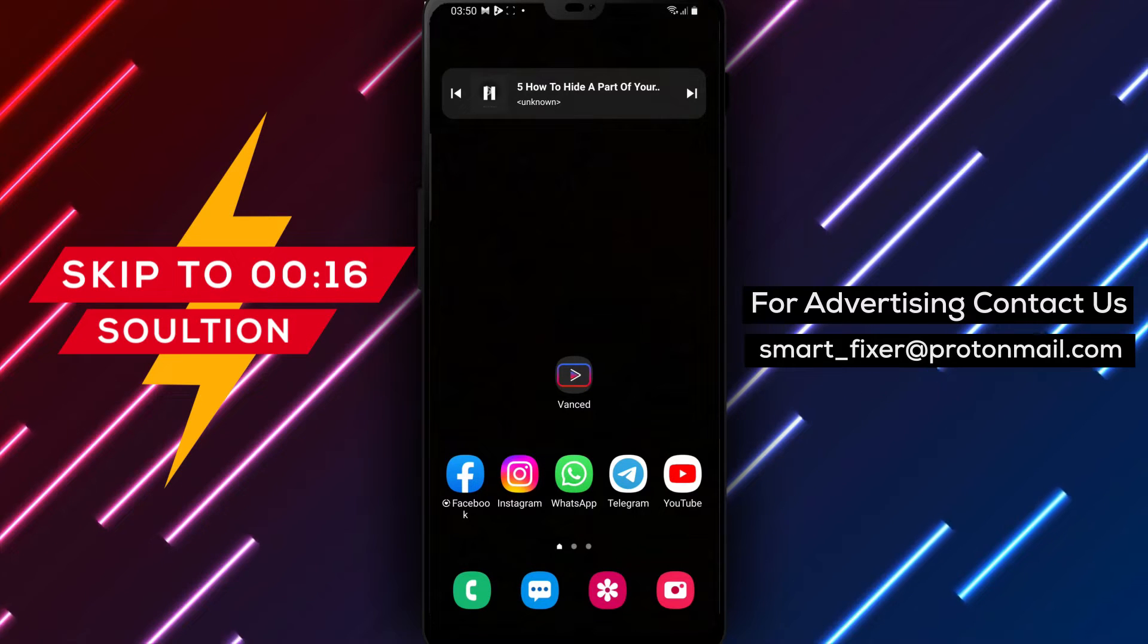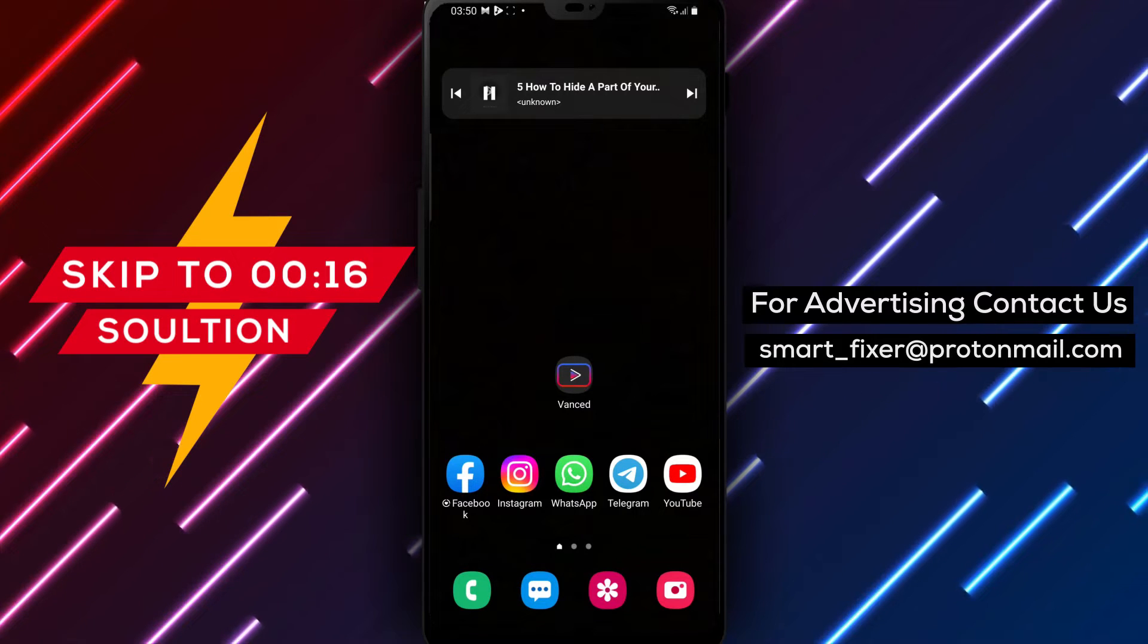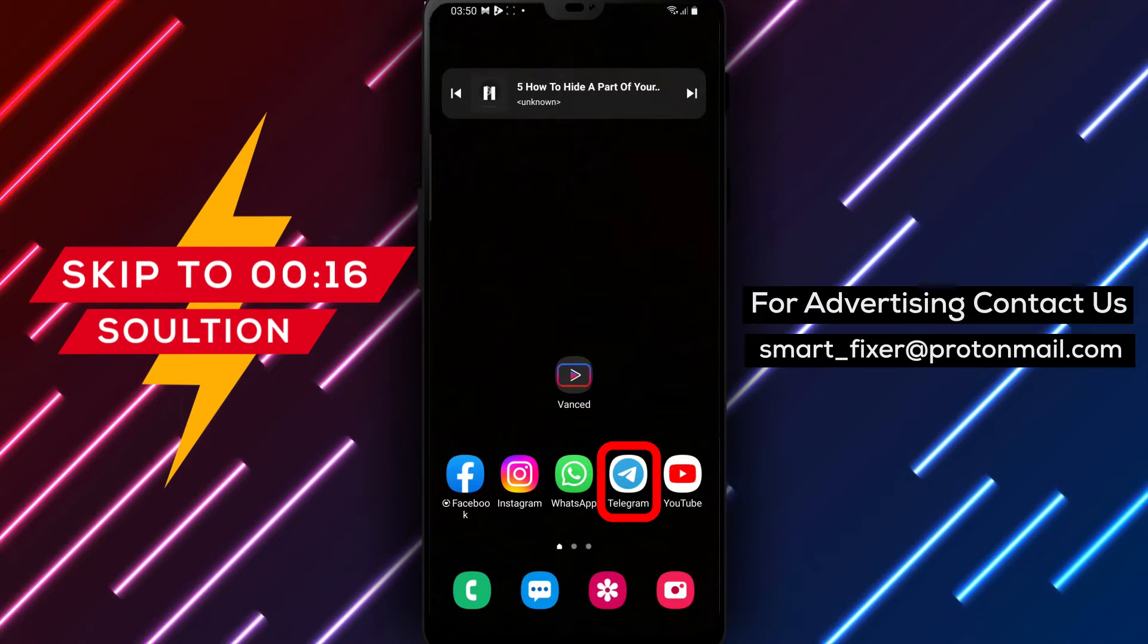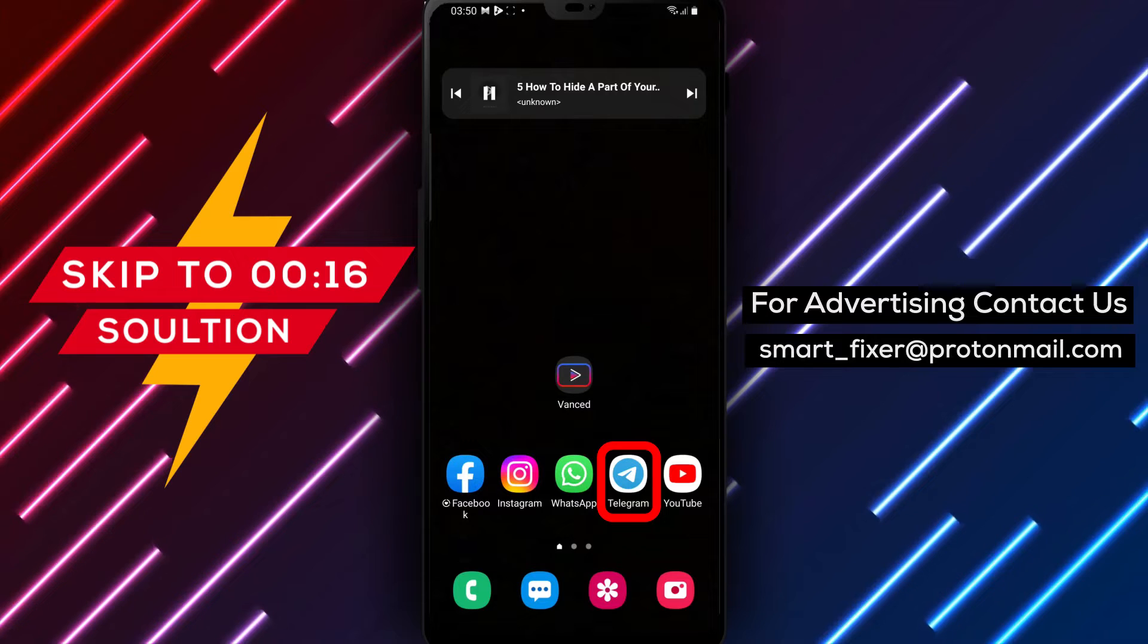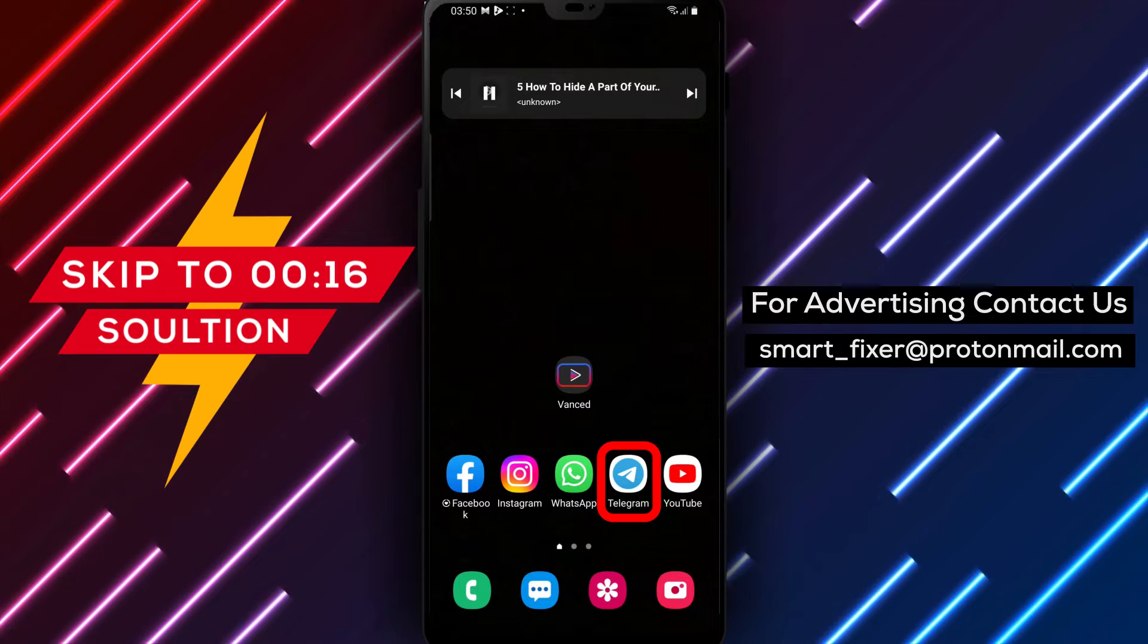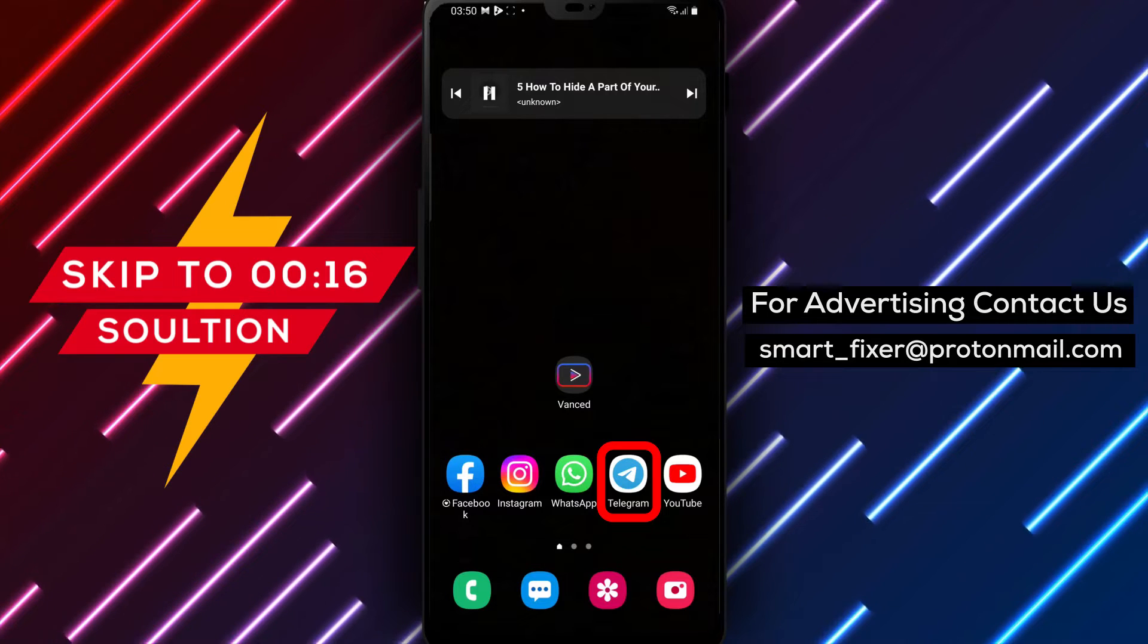Want to add an element of suspense to your messages? In this full guide, we'll show you how to hide a part of your message in Telegram. Let's get started.